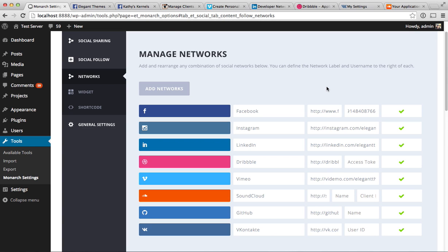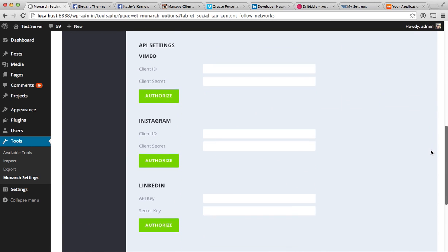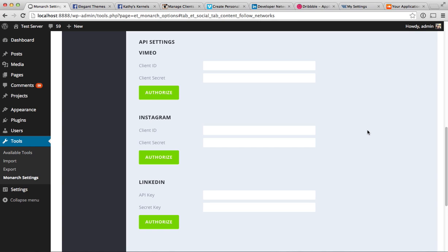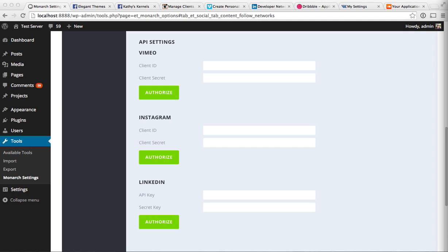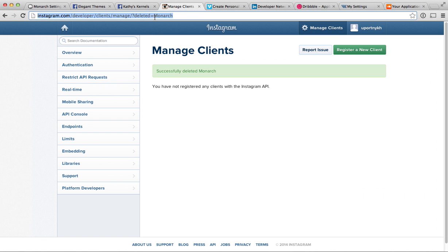Next, Instagram — it works a little bit differently. There are no additional fields at the network level because the settings are down in the API settings section, which houses all the OAuth authentication settings. Before we can get the counts, we first have to register your website as an application with Instagram. You can do that by logging into Instagram, then going to instagram.com/developer/clients/manage. Click the Register a New Client button, and it will give you fields to fill in.